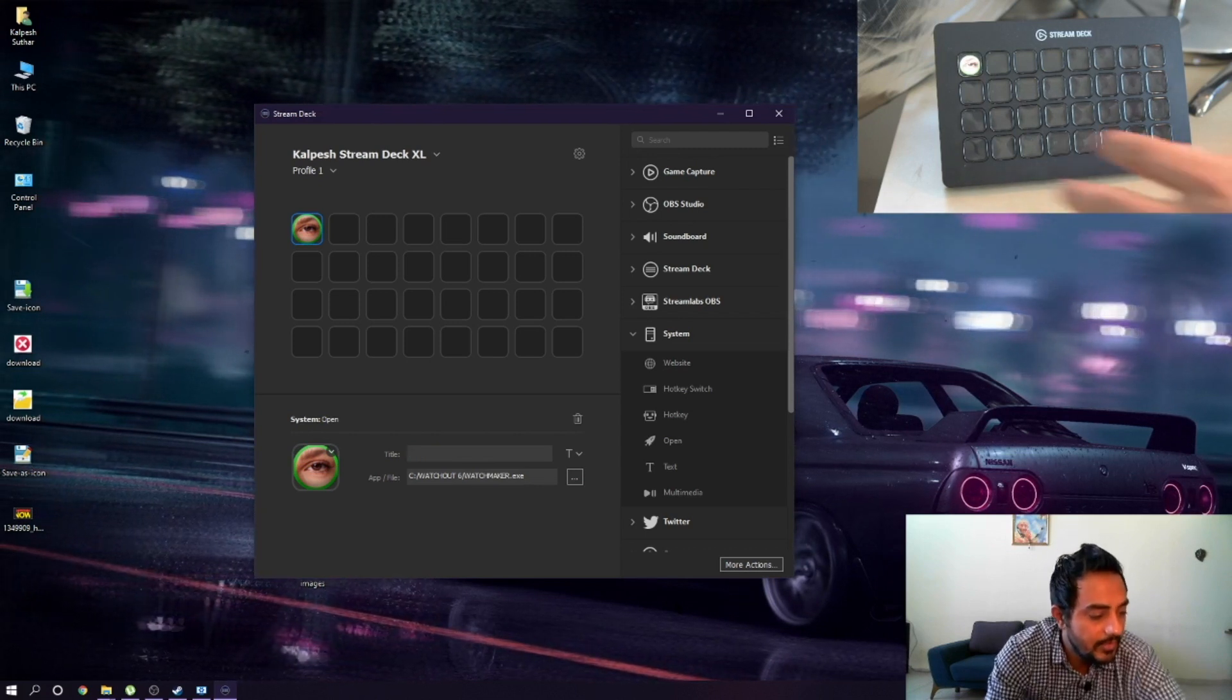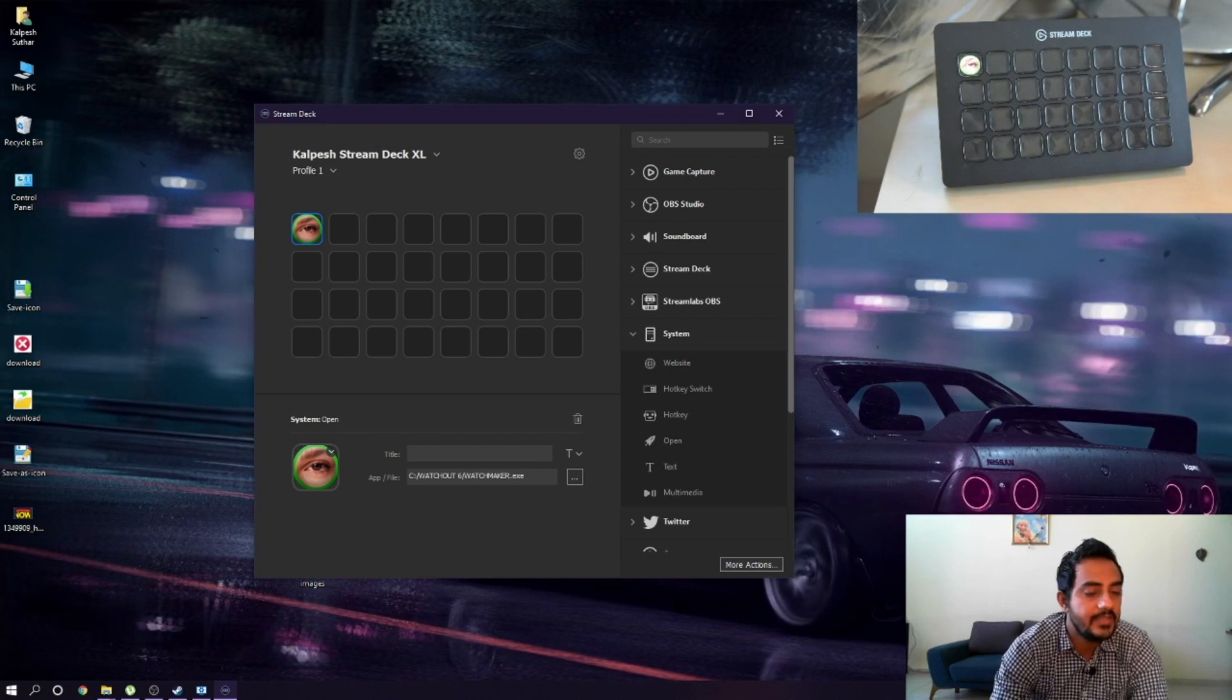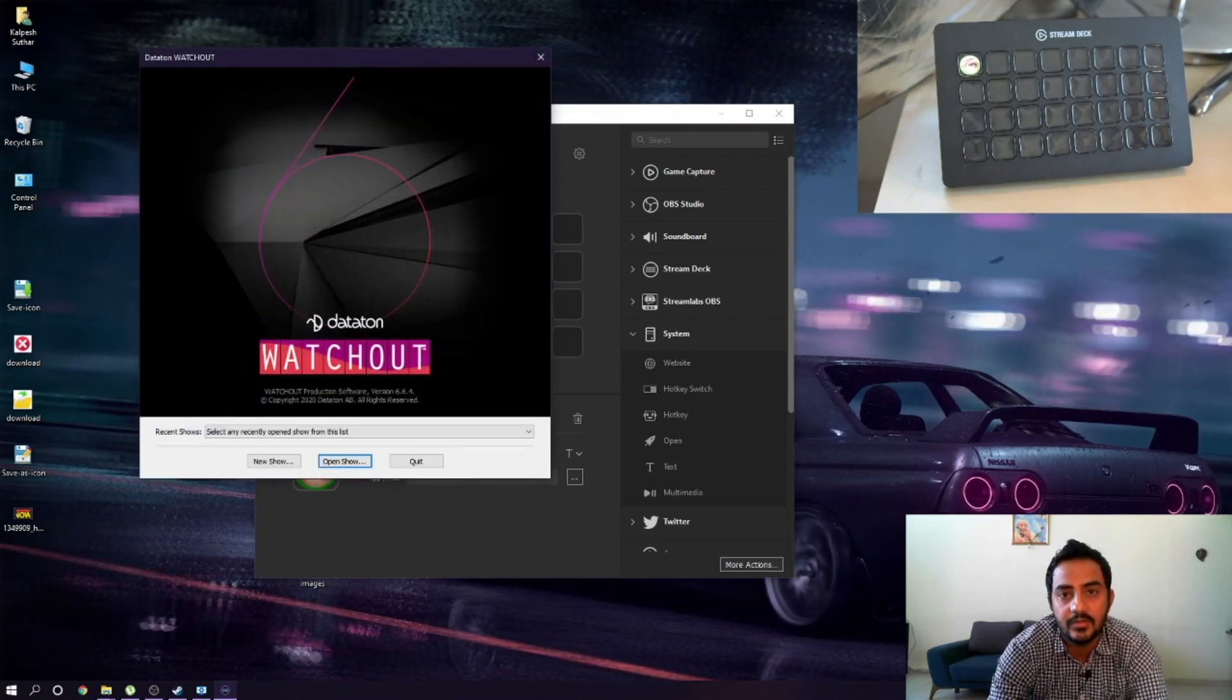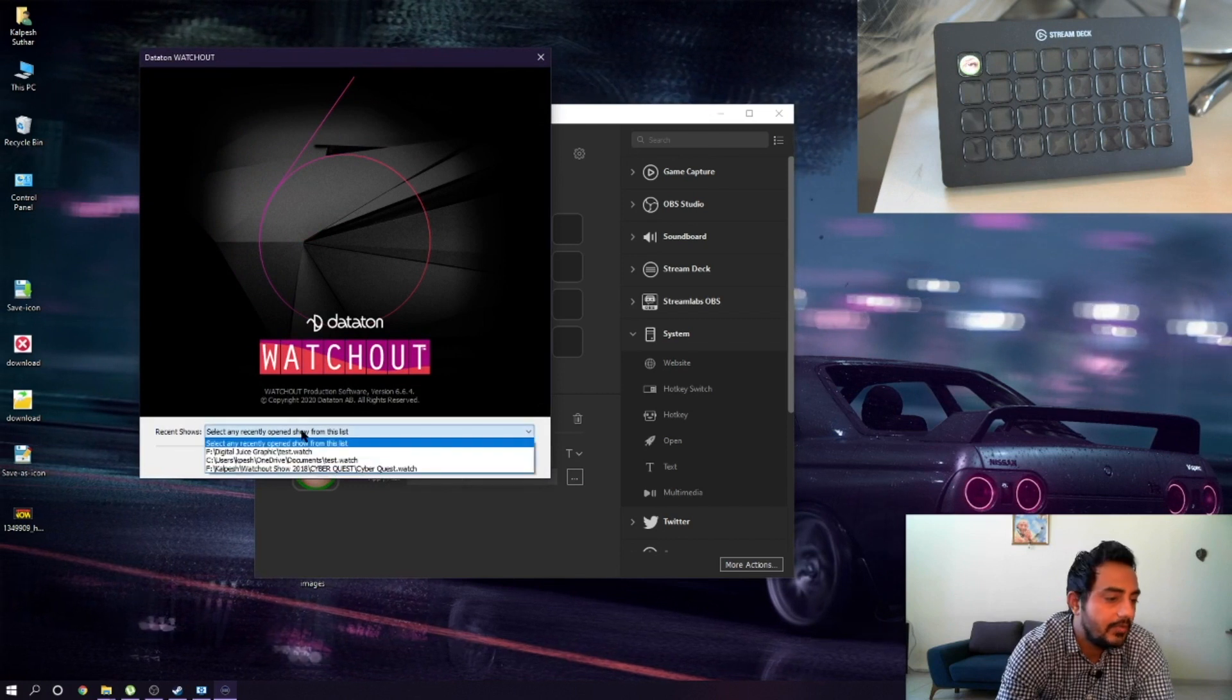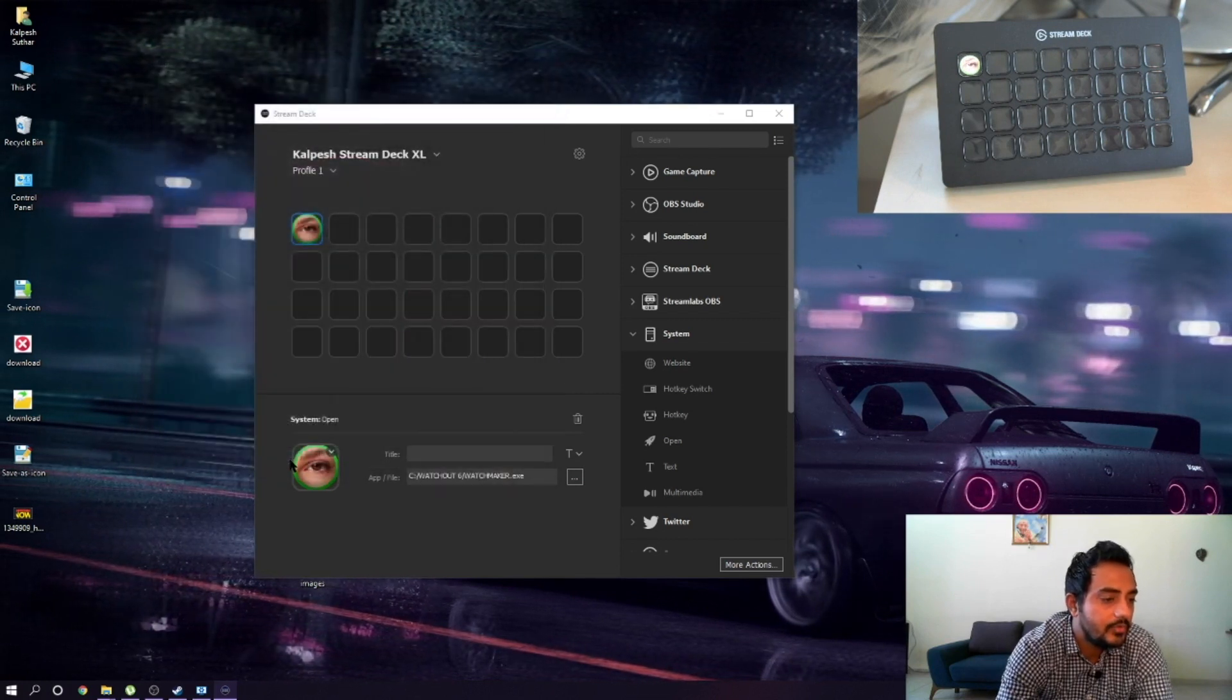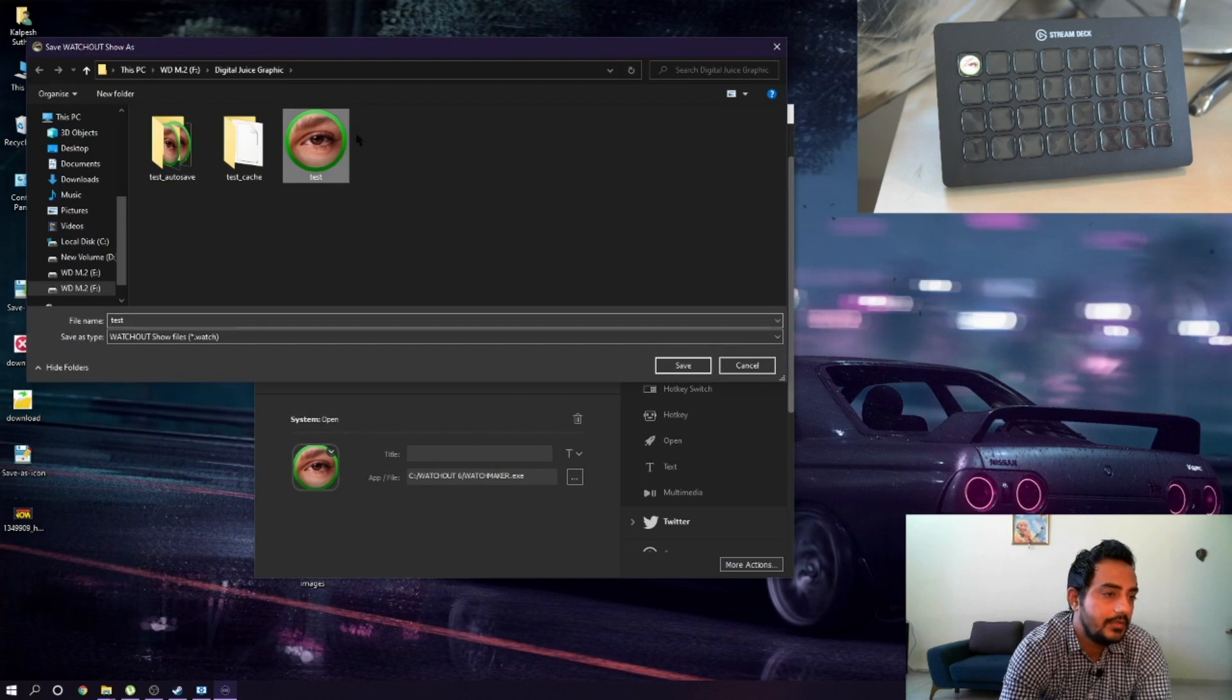Now we can go for the shortcut key. I have the icon to launch the program. When I press this button, I already have Watchout on my screen. Open, then new program, new show, that's it.